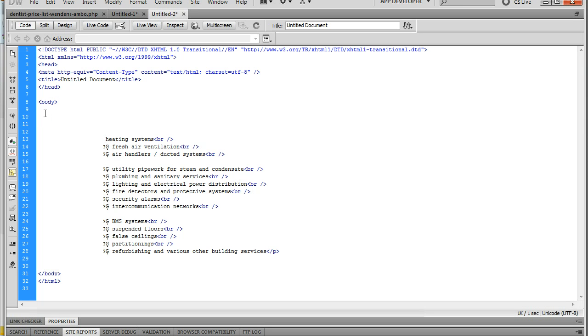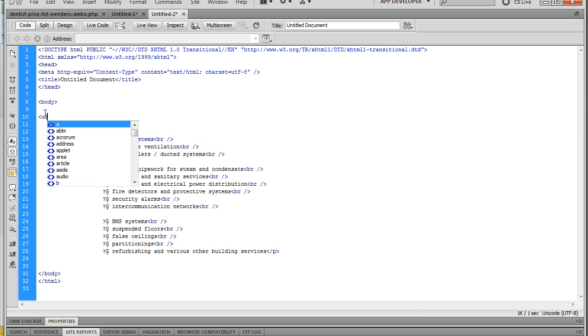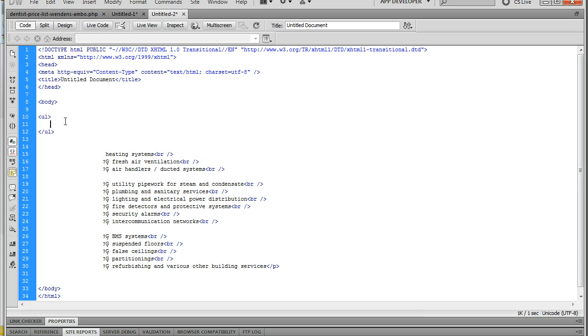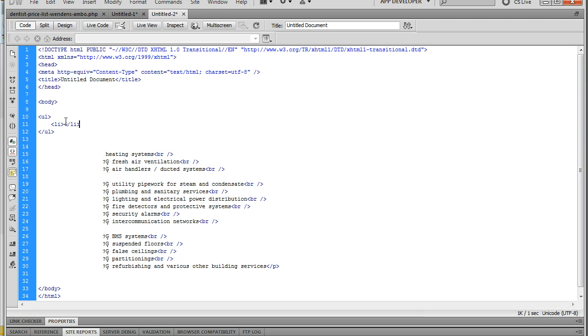So if we get rid of these tags. So this opens the list, this closes the list. This opens the list item, this closes the list item. And then you put each item within it like this.